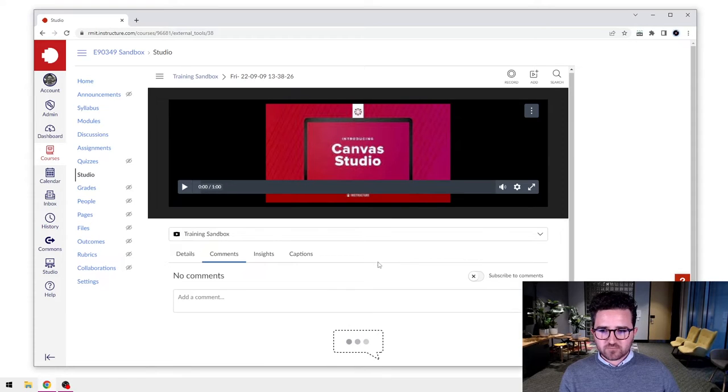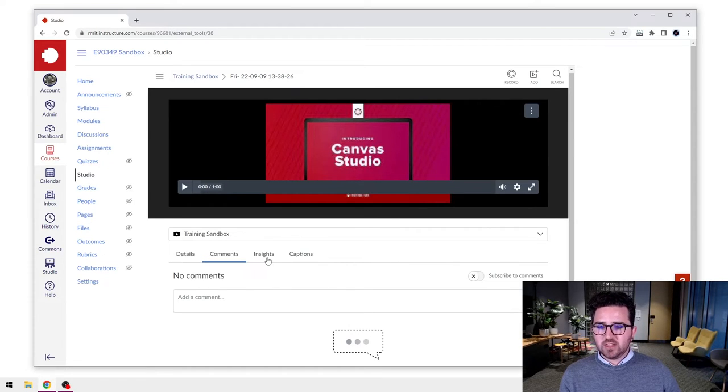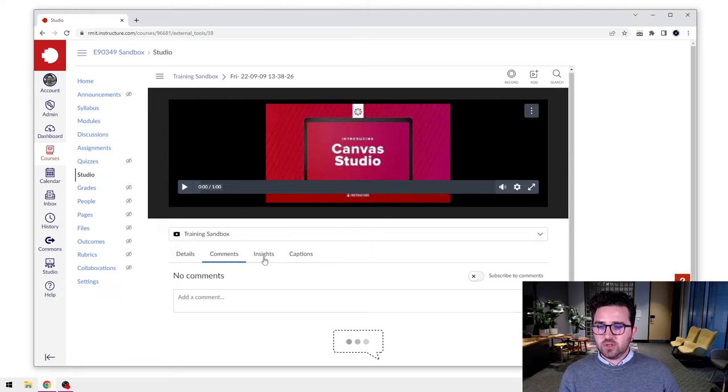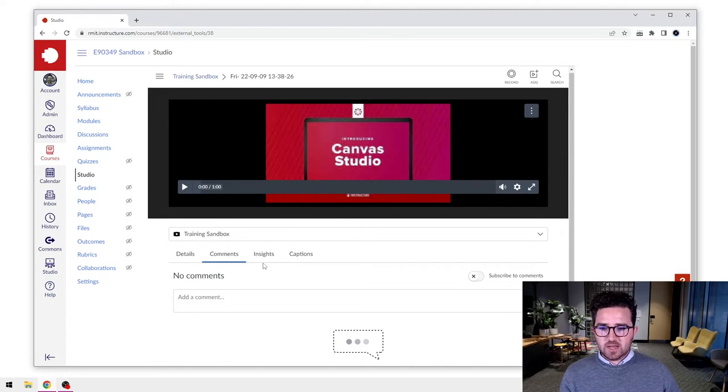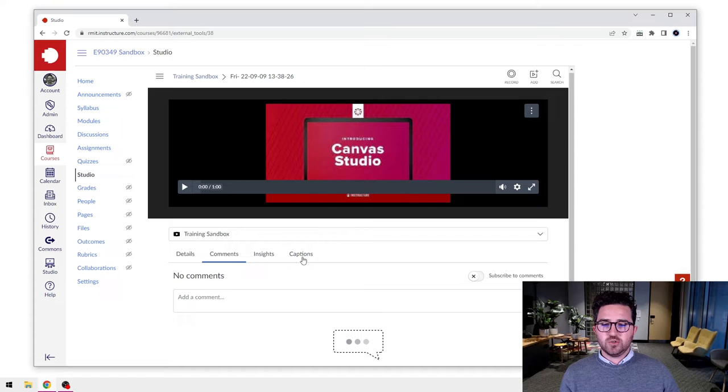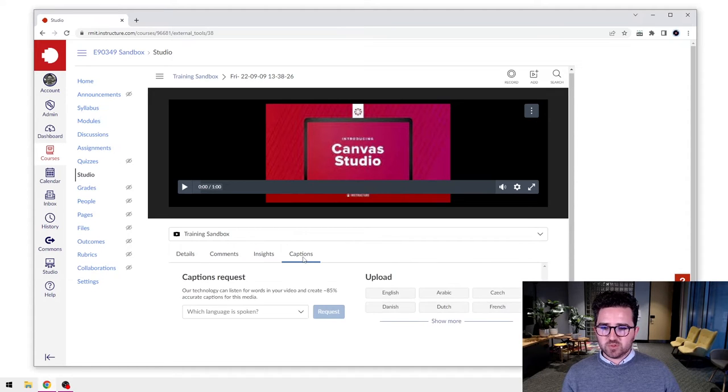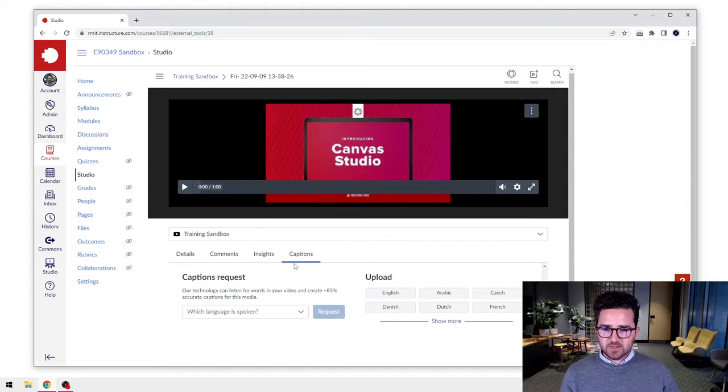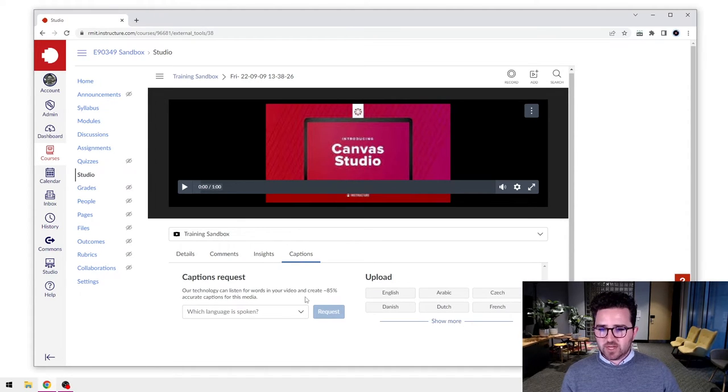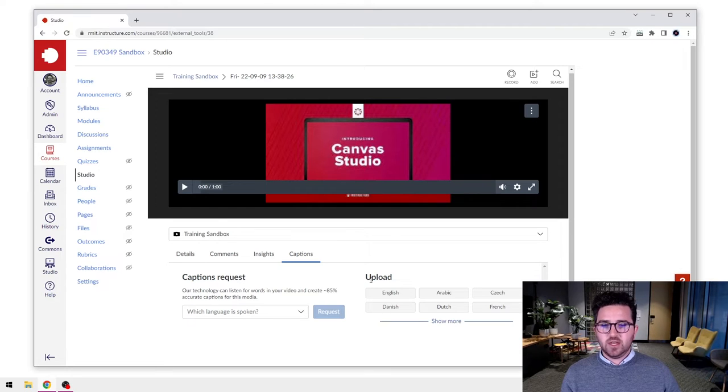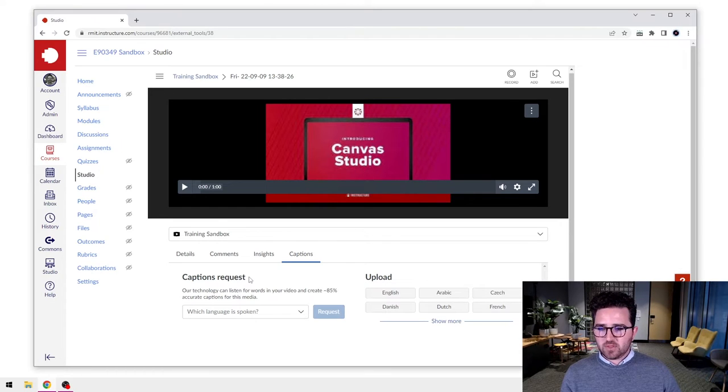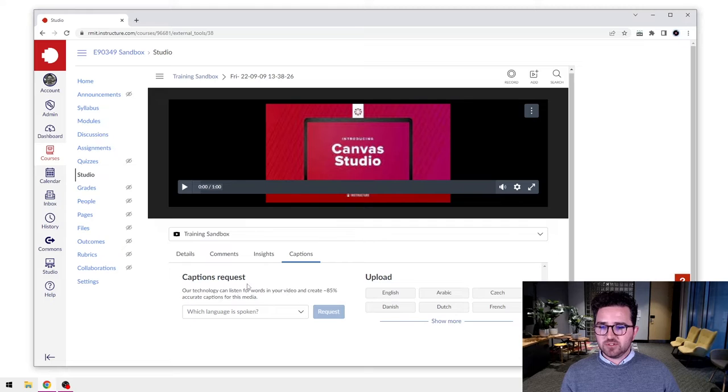You'll recognize these boxes - you would have seen them in the previous video where we added in comments. But what we're going to do is go to the Captions tab, so we'll select that. We have two options: we have the captions request or we can upload.